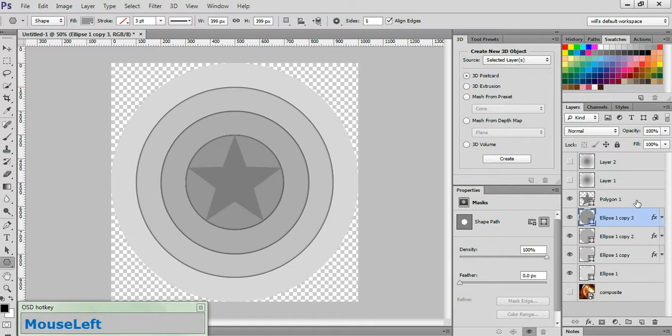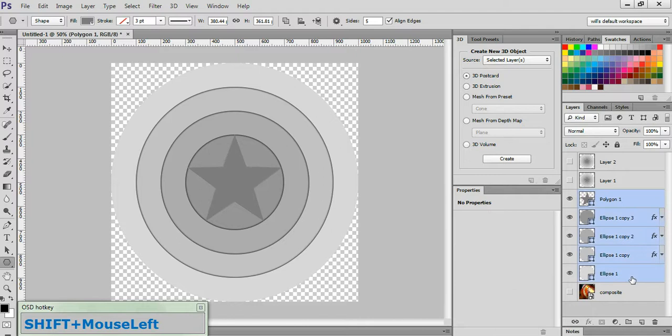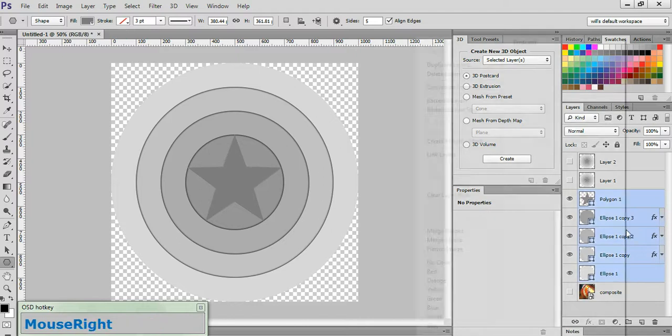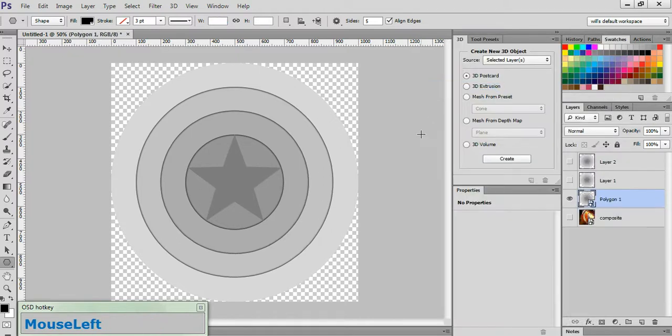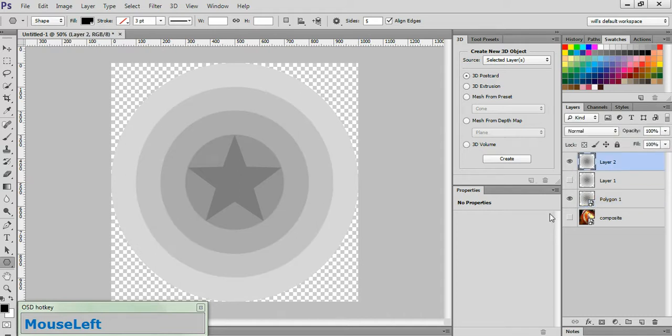Now click on the Polygon 1 layer to activate it. Holding down the Shift key, click on the Ellipse 1 layer. Right-click and choose Convert to Smart Object. Now click and activate the Layer 2 layer. Turn its visibility to On.